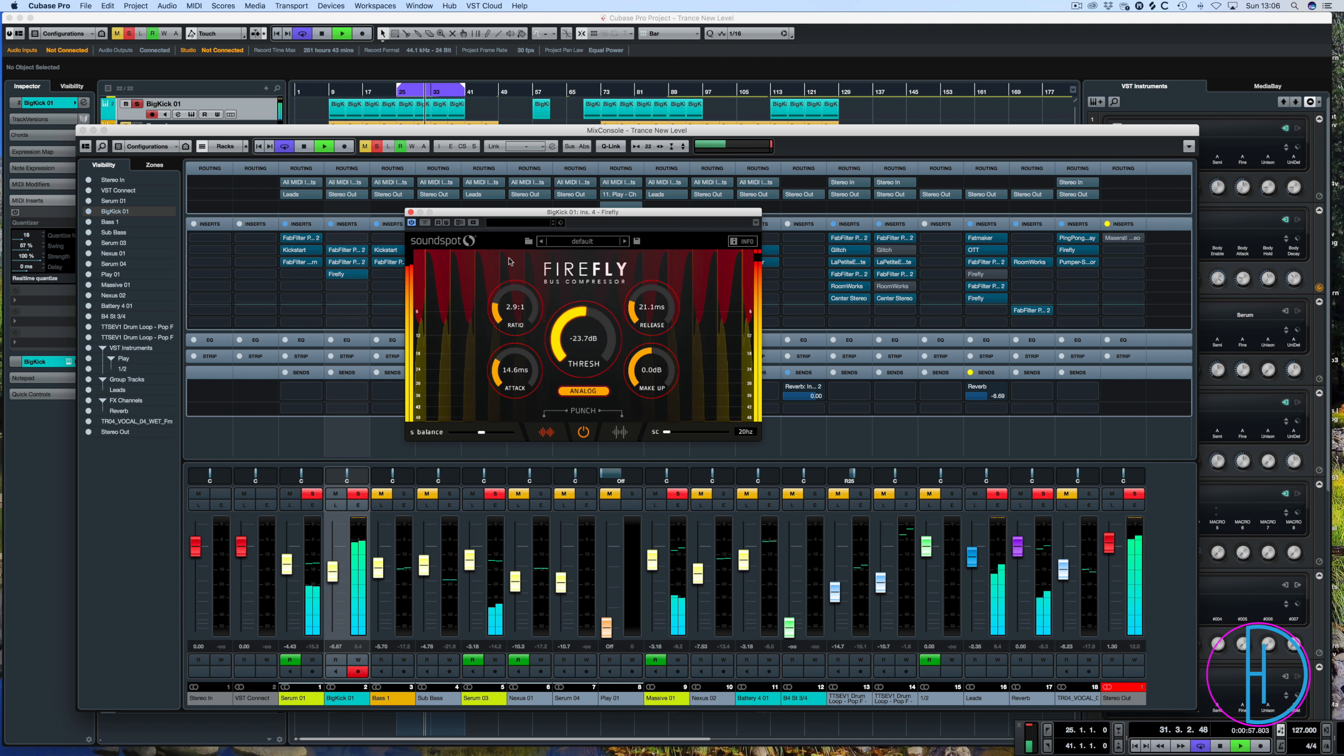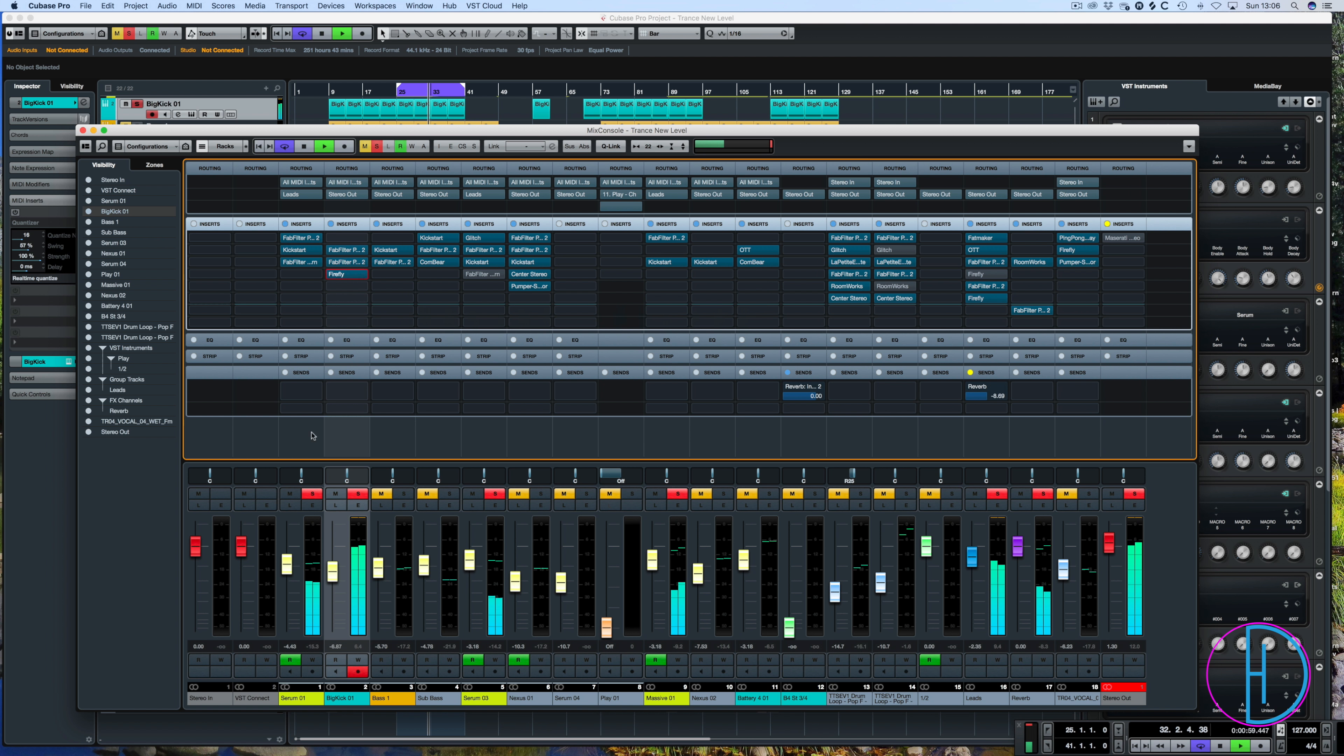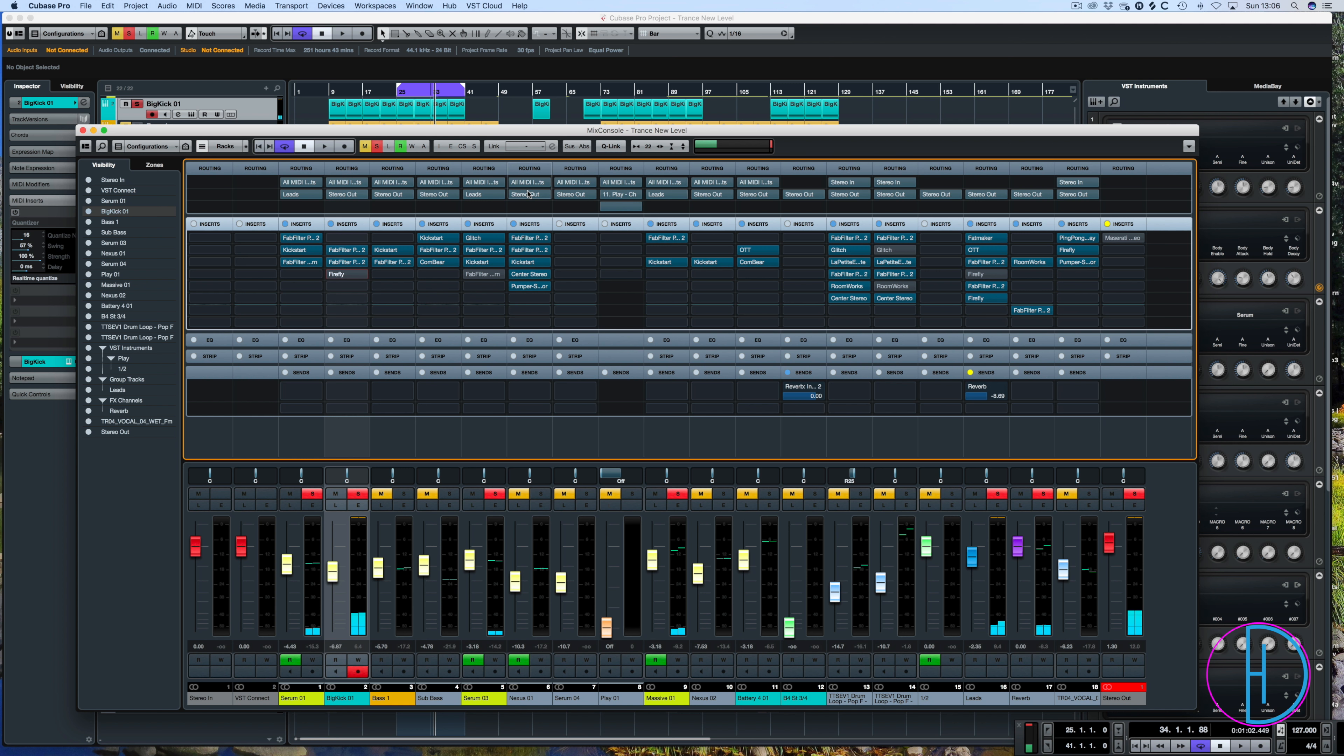So there is another example of how you can increase kind of the presence of a kick drum using that.